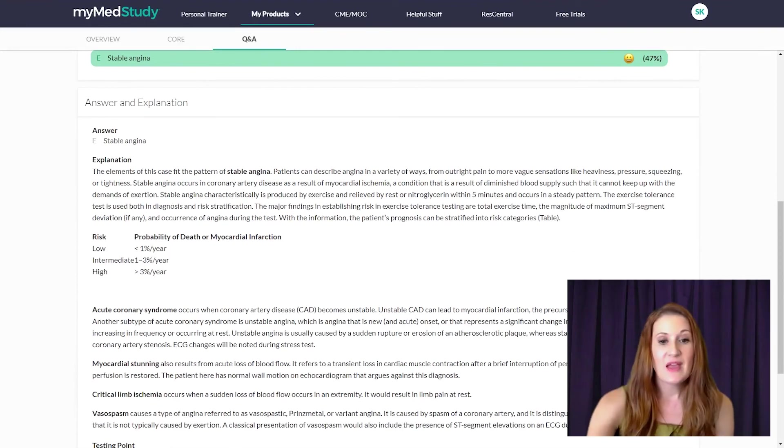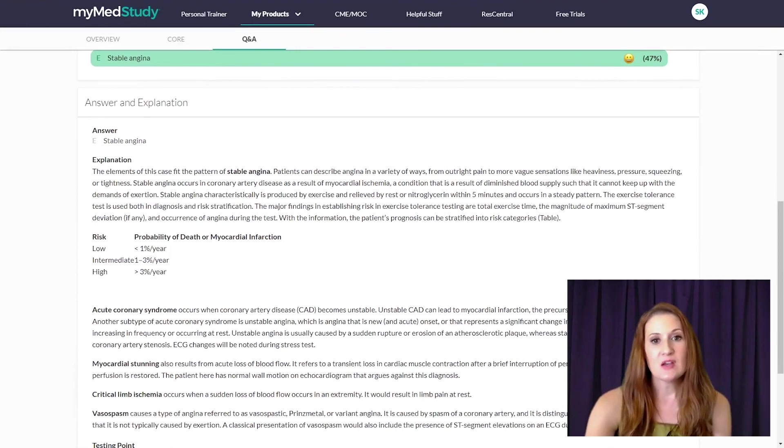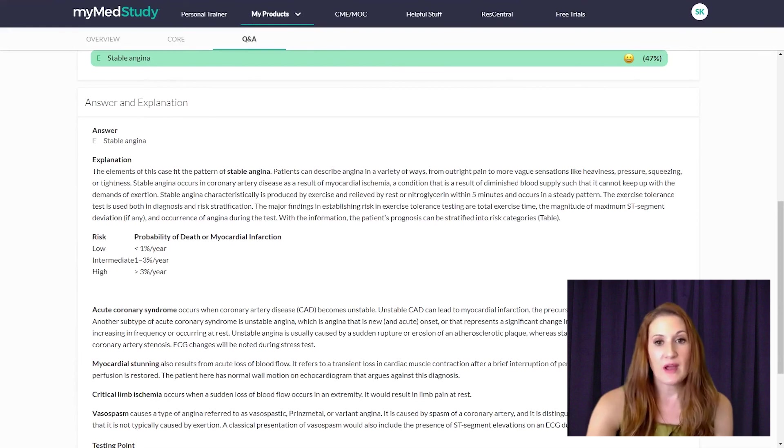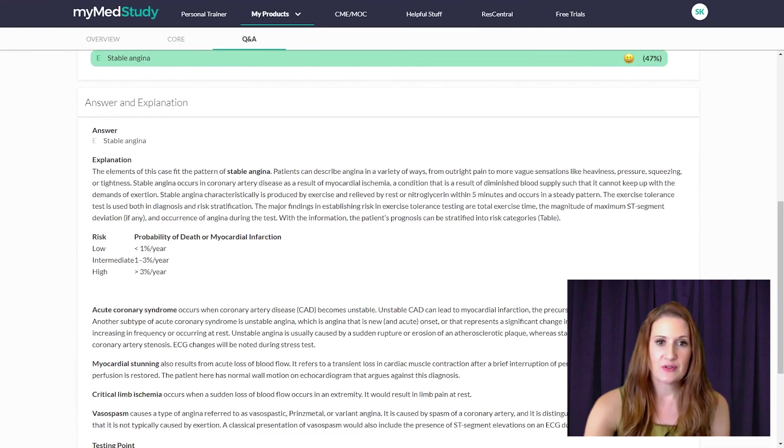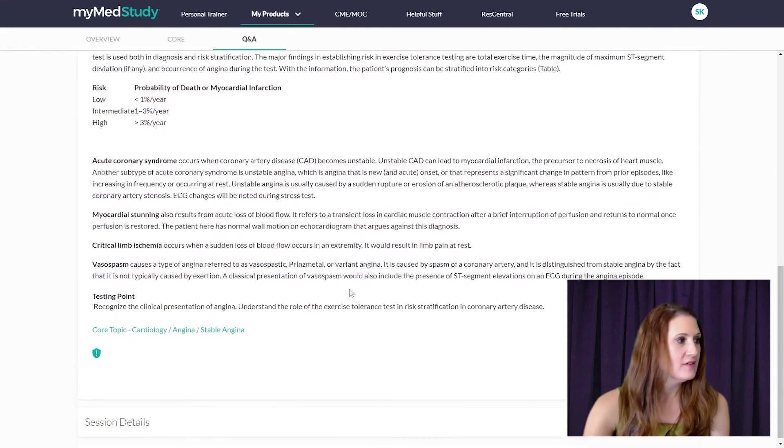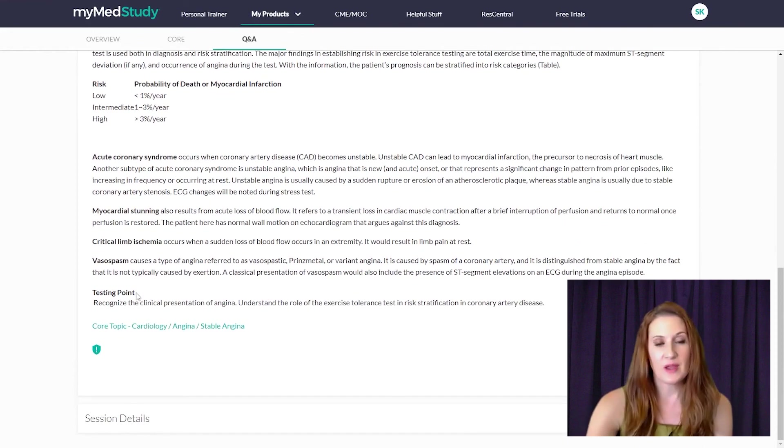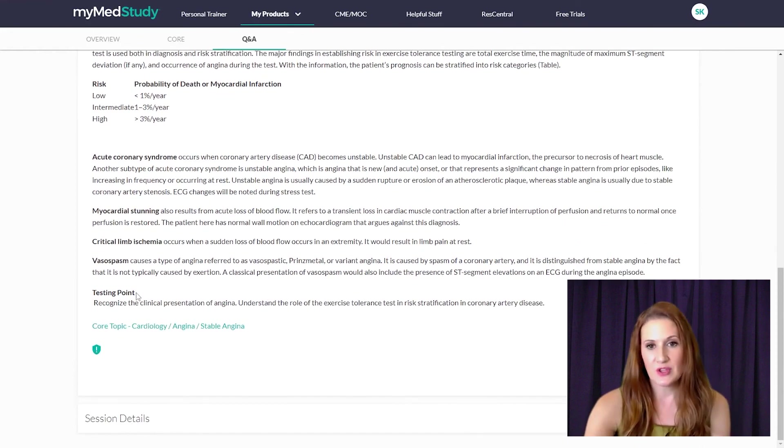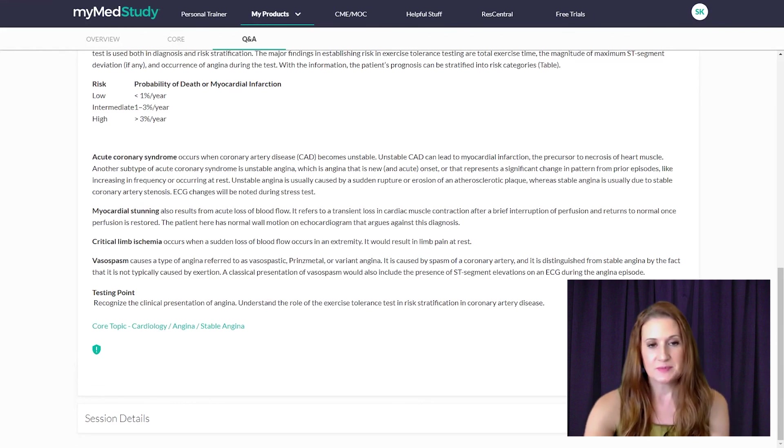Then we have the explanation portion. And this helps you understand why the correct answer is correct and why the distractors are incorrect. And our Q&A finishes with the testing point. And this summarizes the learning point of the Q&A and allows you to go back and study it in more detail if needed.